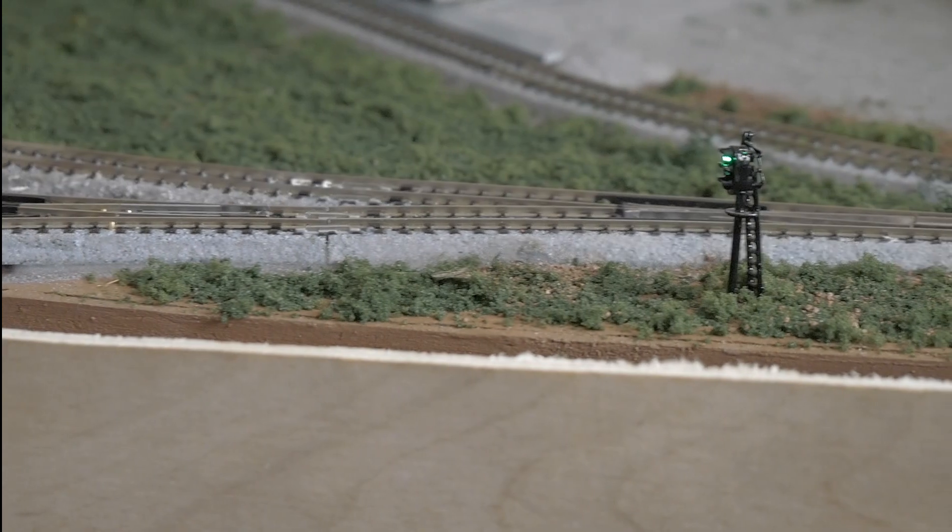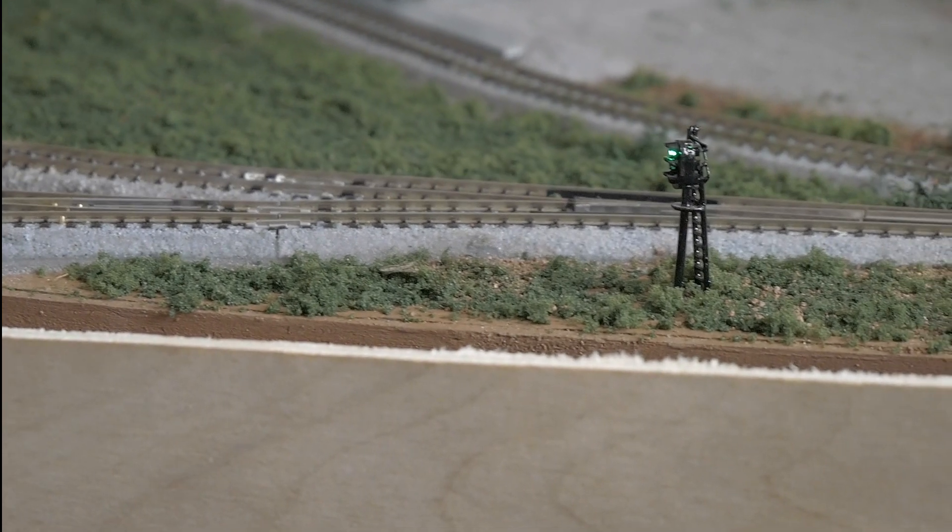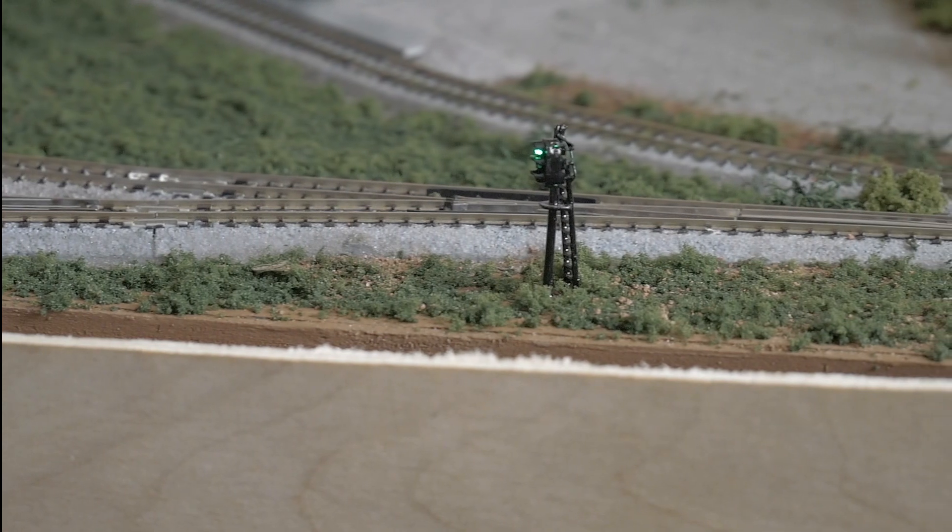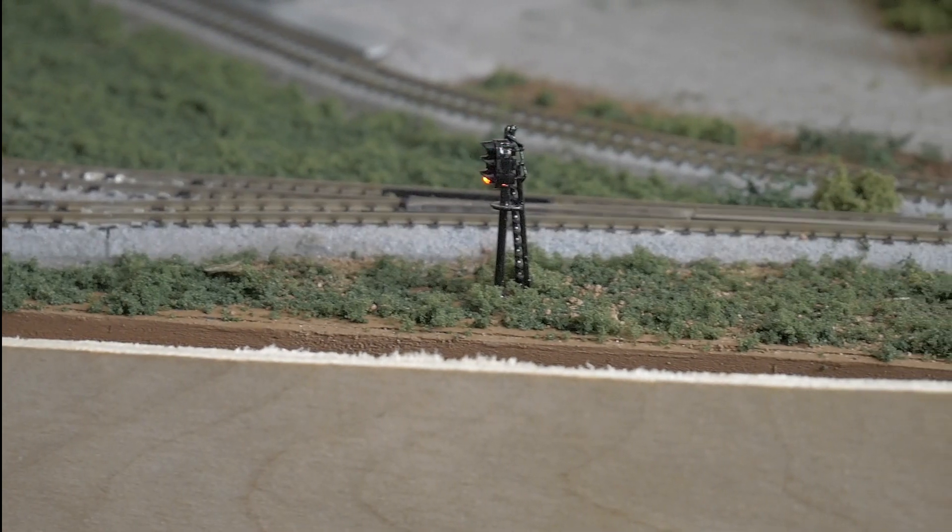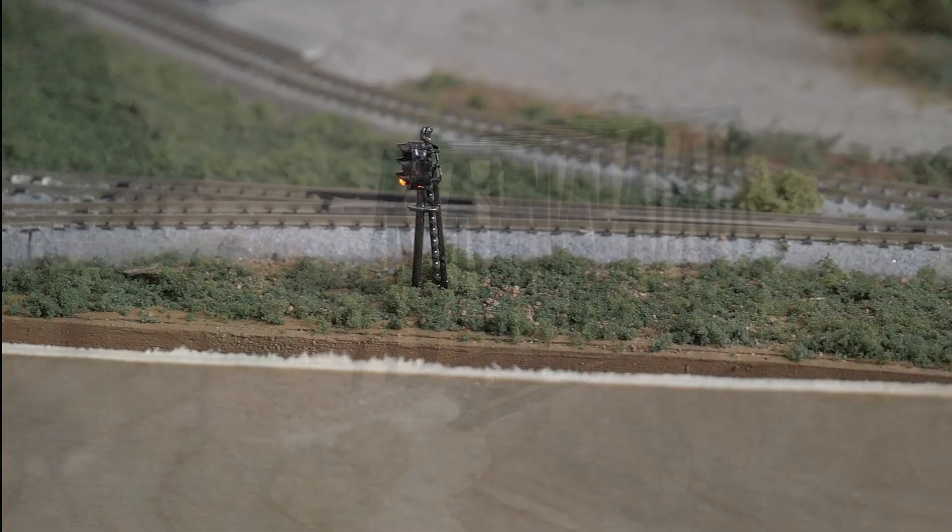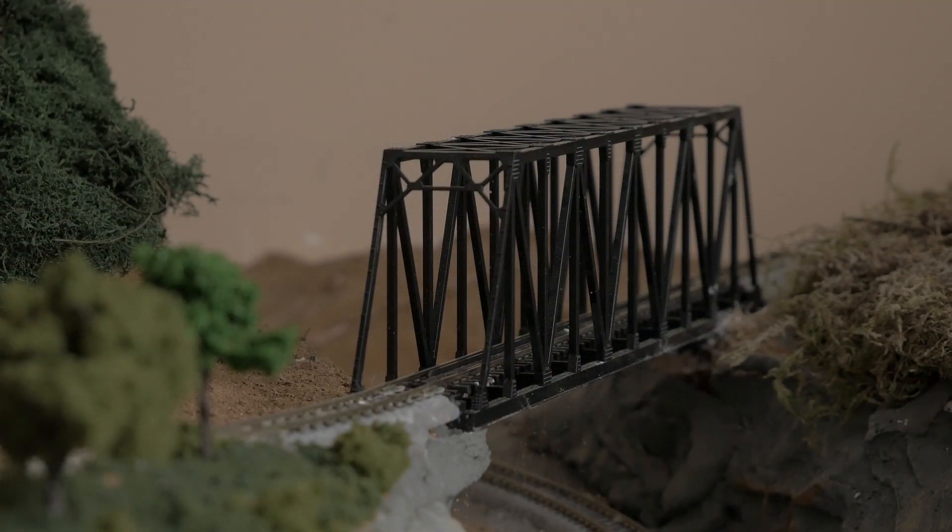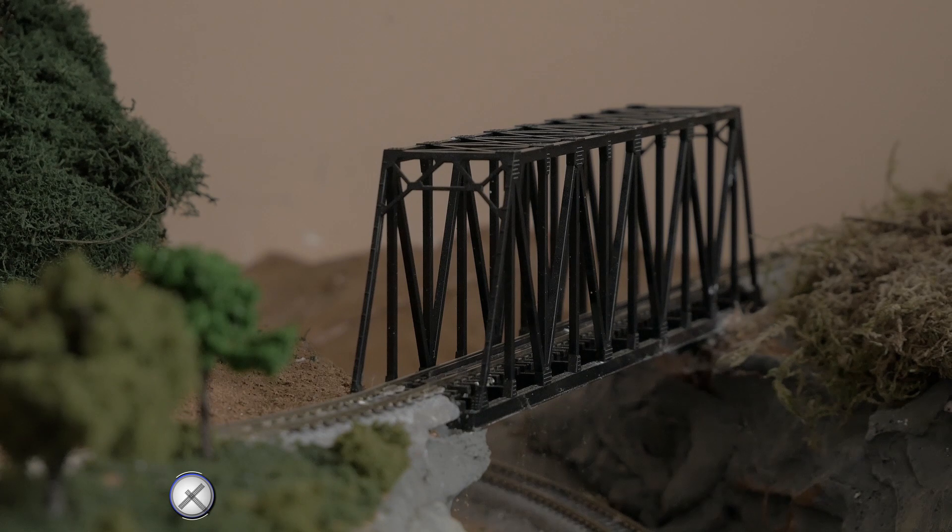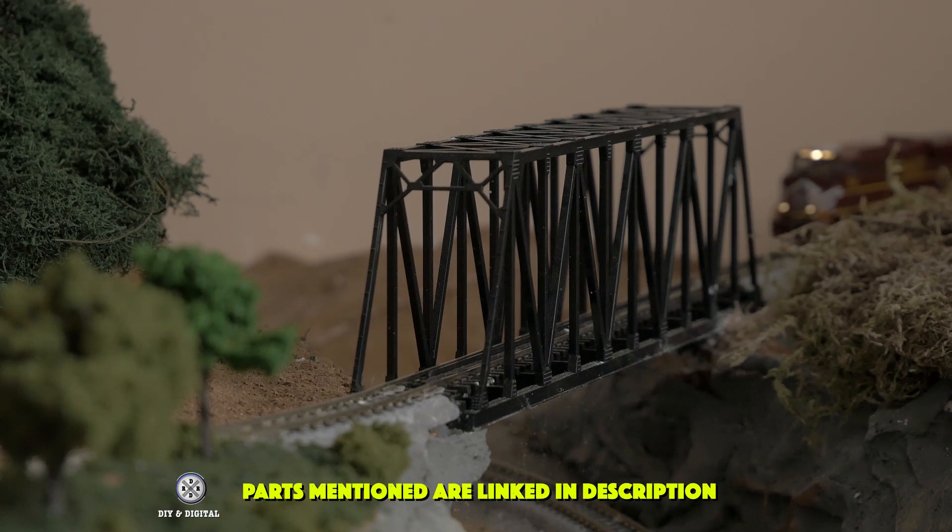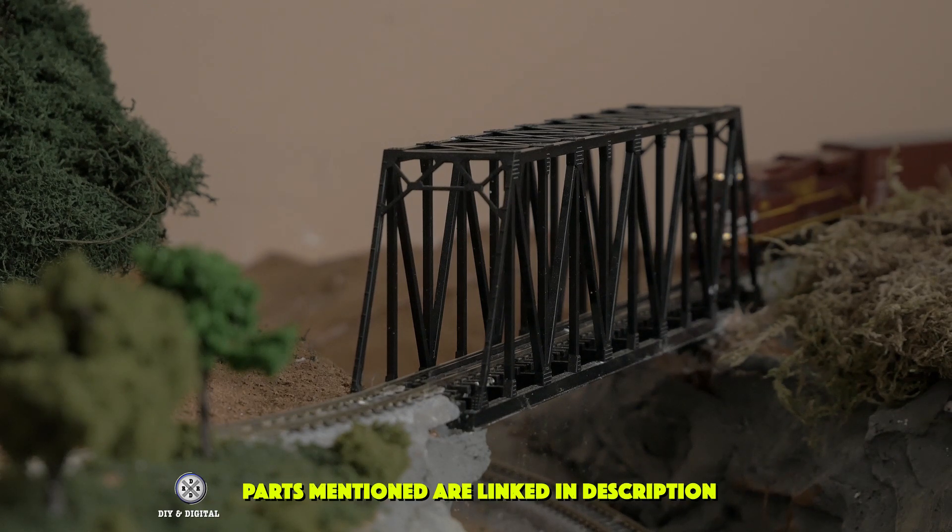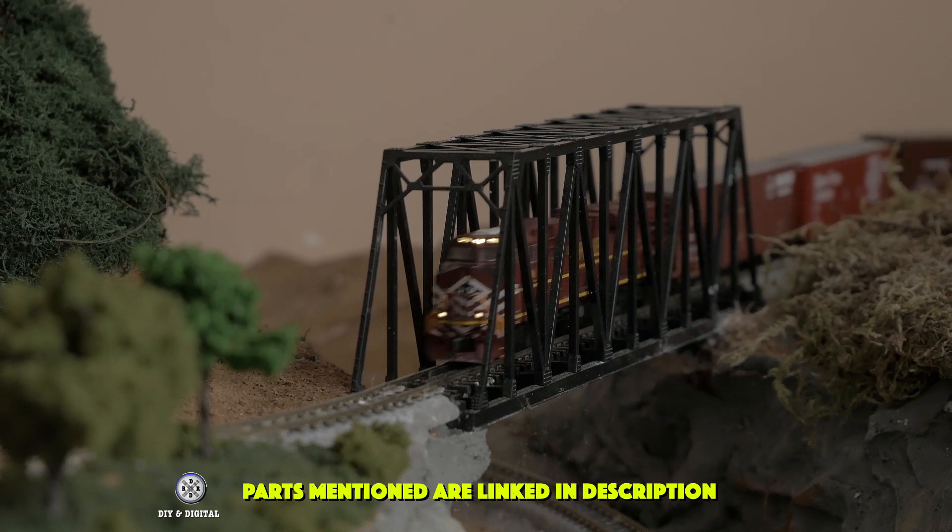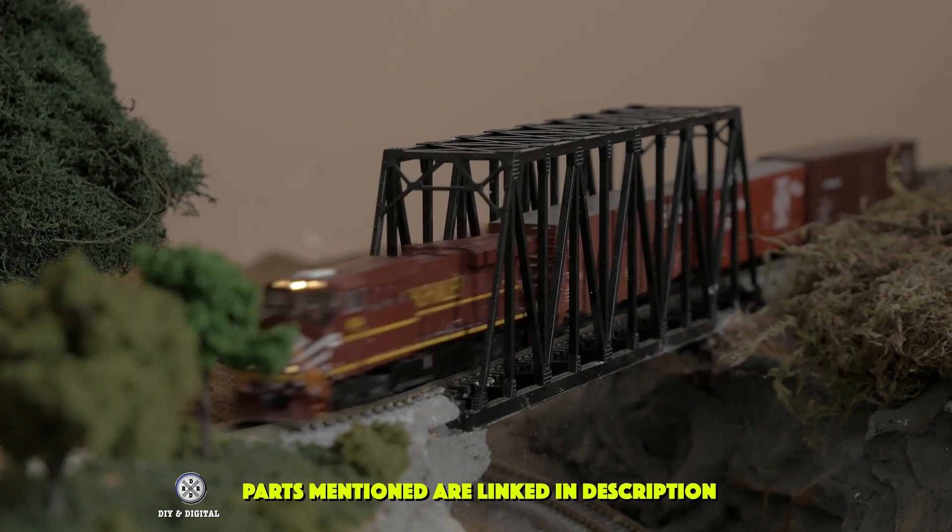So that's a quick look into the wiring for my Arduino block signals on my layout. I hope this helps you in wiring up your own block signals. All the parts used in this are linked in the description below. A reminder that I do have a 500 subscriber contest coming up and I will do that contest whenever I hit 500 subscribers.